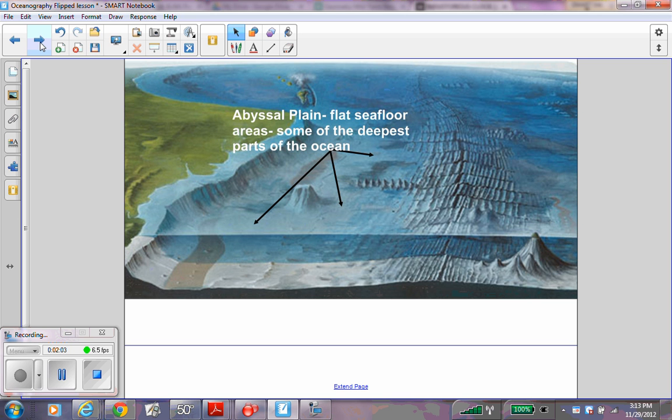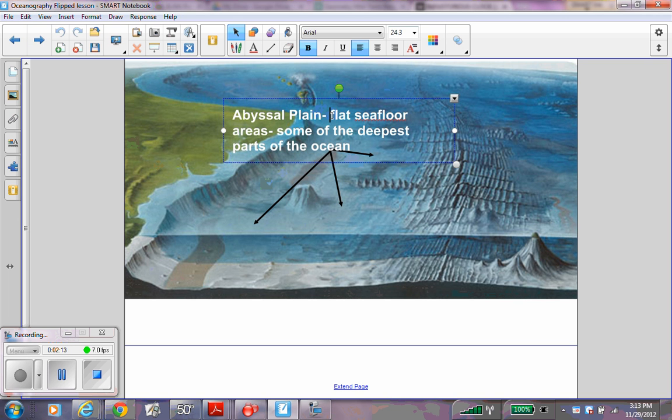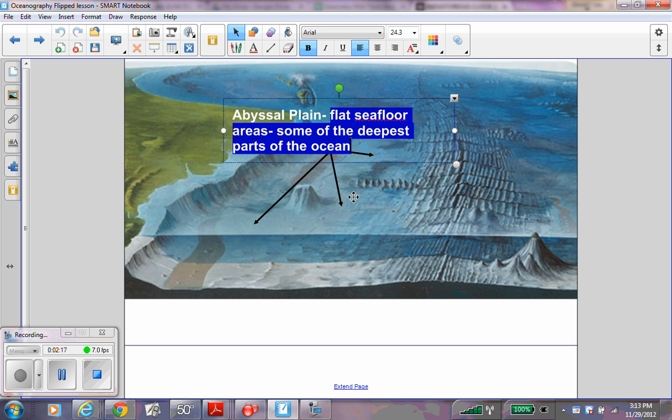The abyssal plane is the flat sea floor, some of the deepest parts of the ocean. Write this down next to abyssal plane and label abyssal plane.